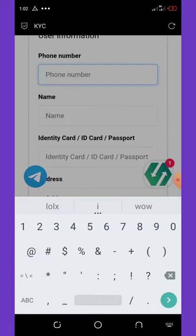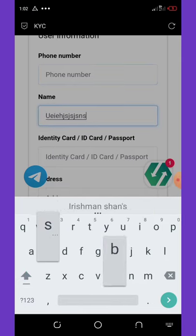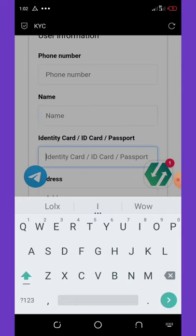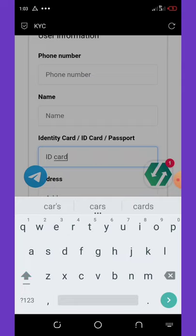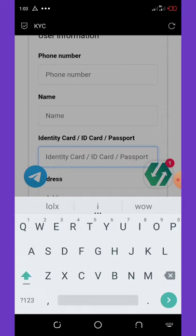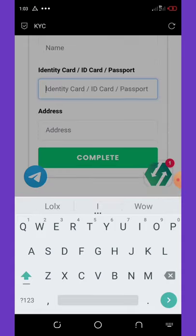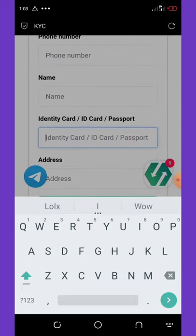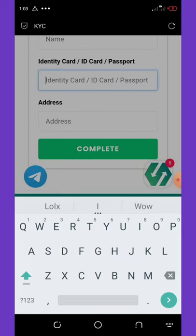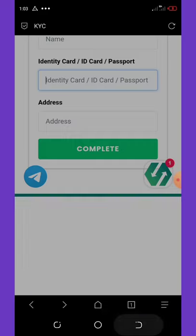Enter your phone number starting with 080. If you're from another country, use your local format. Then enter your full name and specify your ID type — for example, type 'ID card' or 'passport' depending on what you're using. Enter your address, then hit Complete. You'll then be prompted to upload the front and back of your ID card, followed by a selfie of yourself. Once done, your account will be verified.